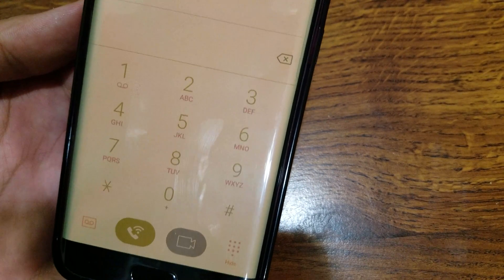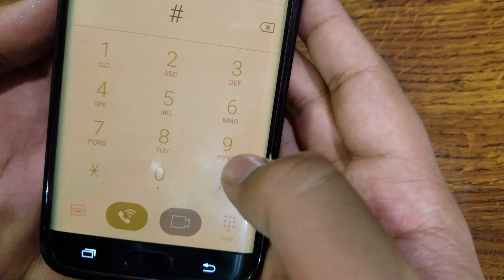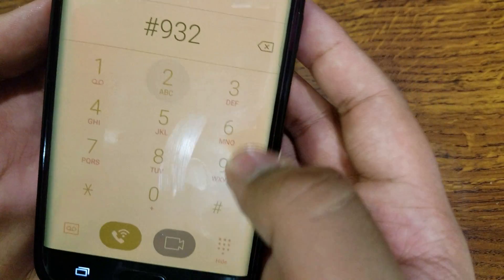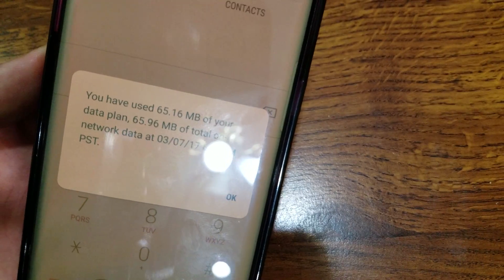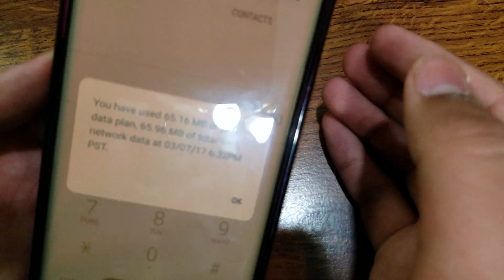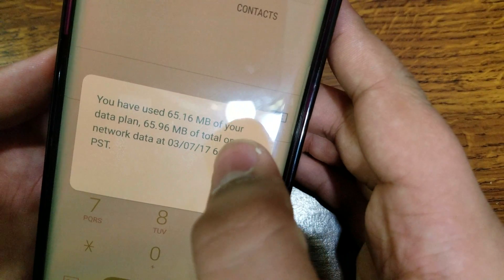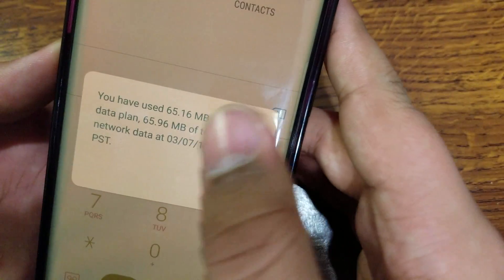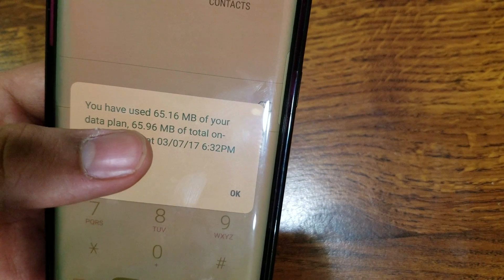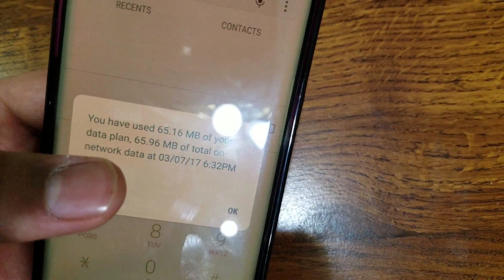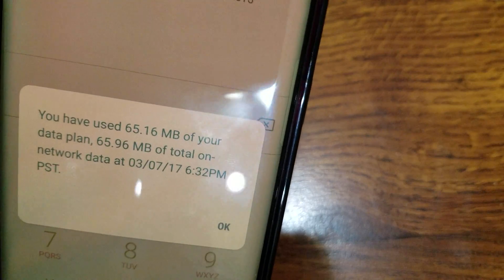The way to check this without the app is all you want to do is hit pound 932 pound and just call it. It's going to give you two numbers. The first number is how much data you've used, including binge on and unlimited music streaming. The second number is how much actually went against your data allotment — so if it's 10 gigabytes, this shows 65.96 megabytes of 10 gigabytes.